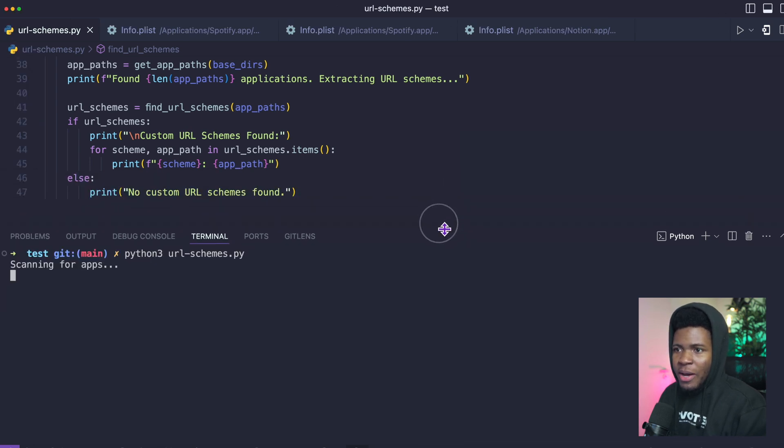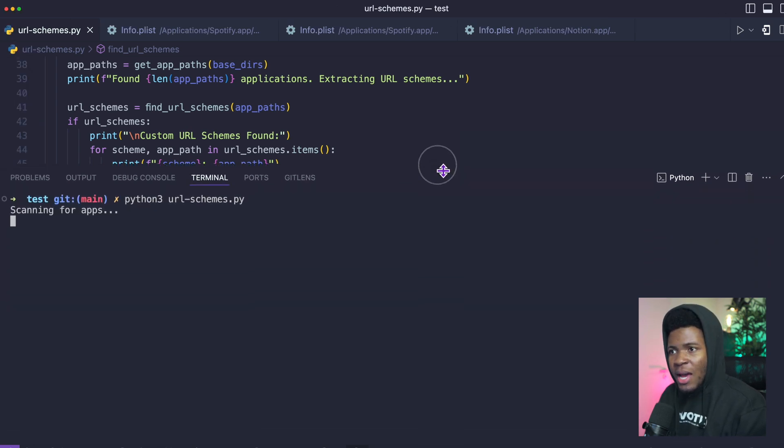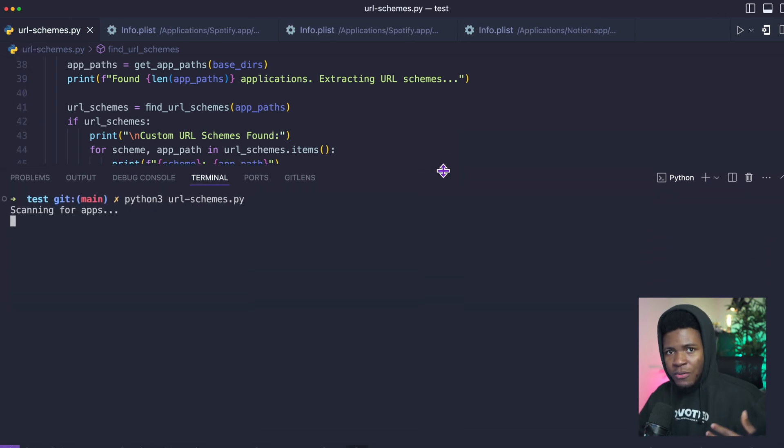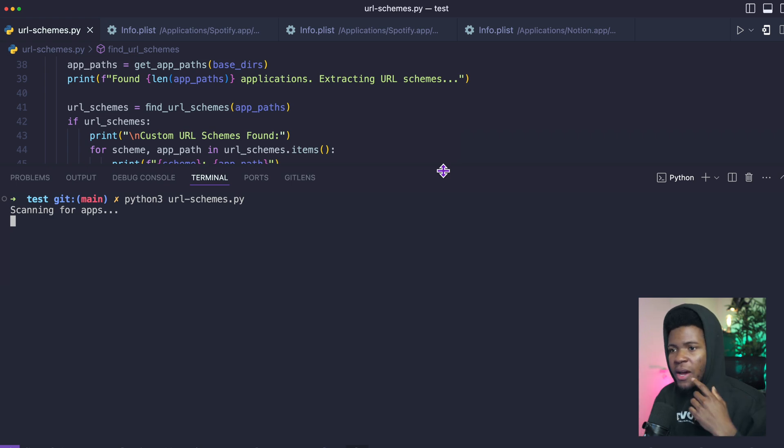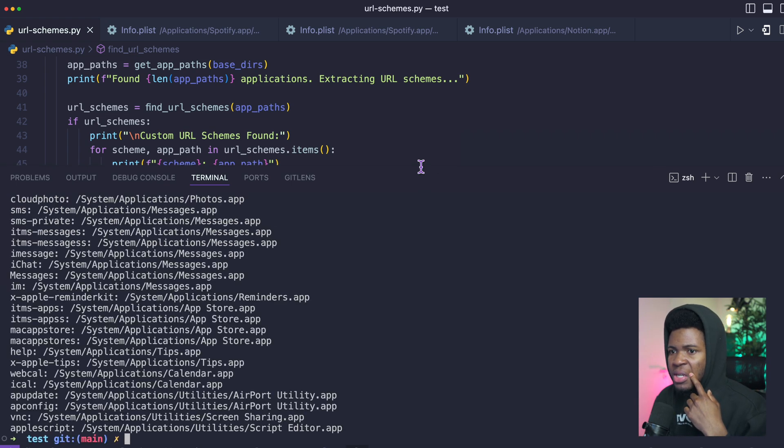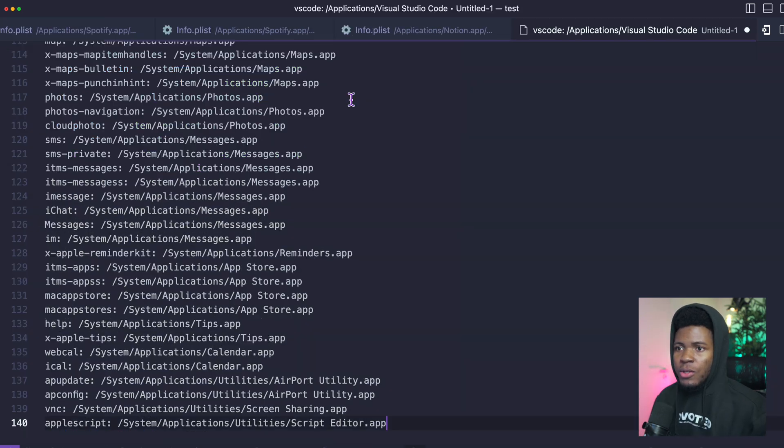it's going to scan through all my applications and gather the URL schemes from those info.plist files. So this is going to take some time. Yeah, now I have all of these.